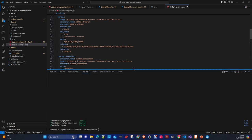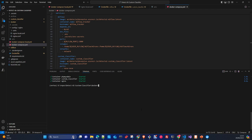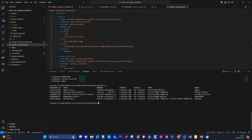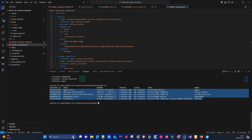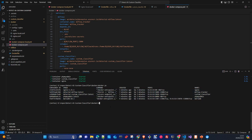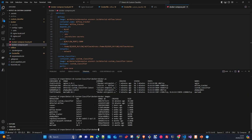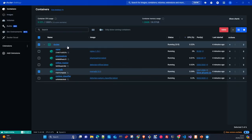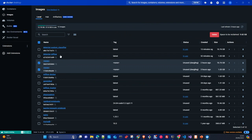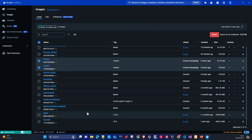Also, if you run docker ps you can see the images currently running. And if you run docker images, you get a list of all images in your local repository. Docker ps shows what is running; docker images shows what you have built and stored locally.